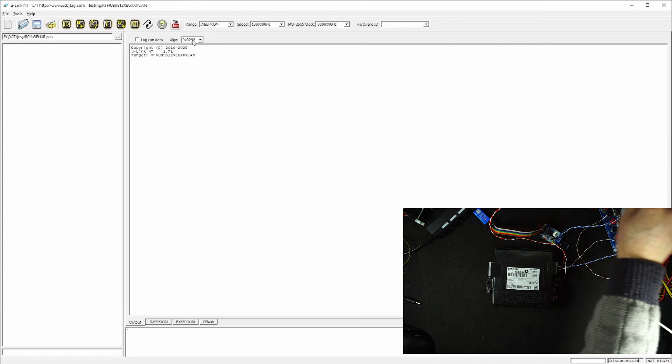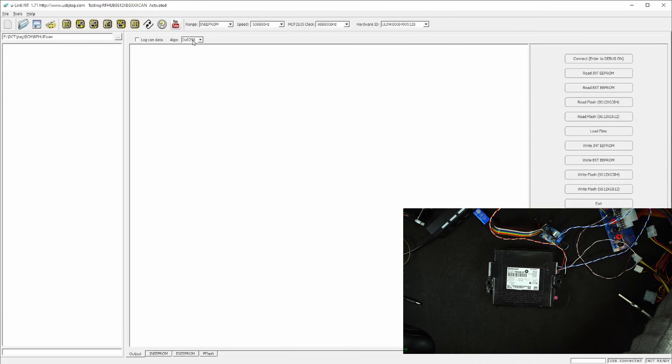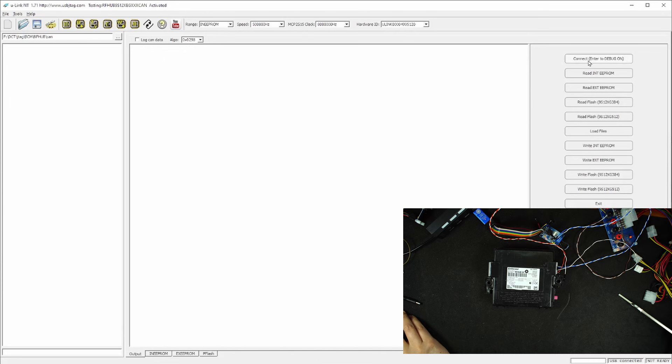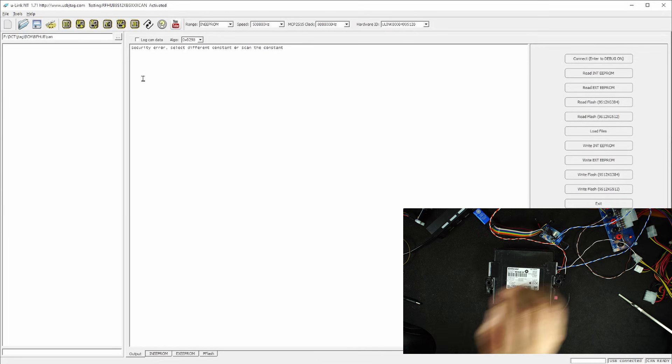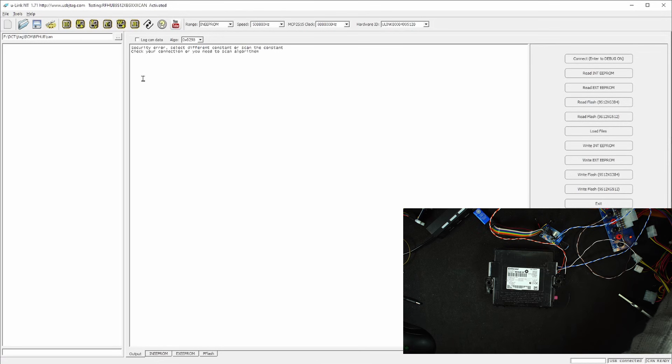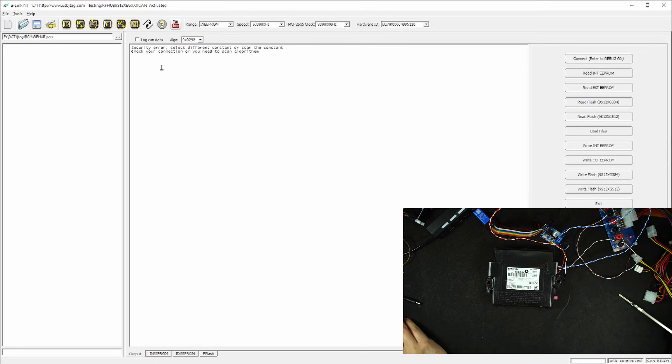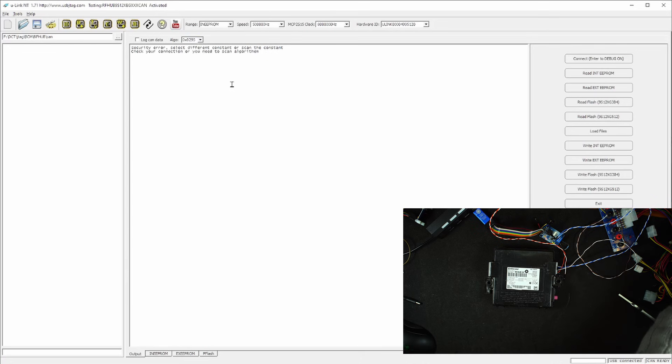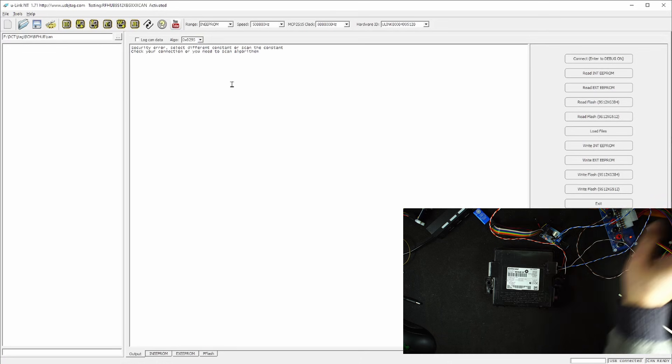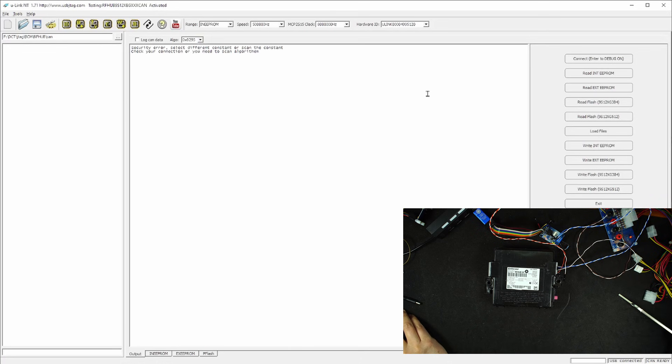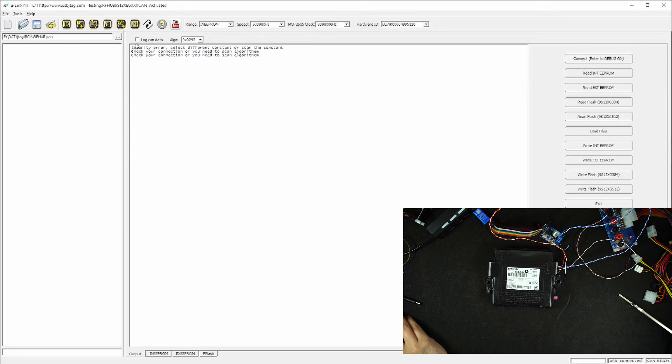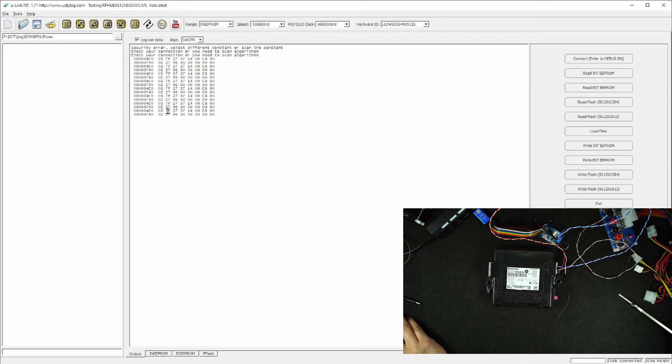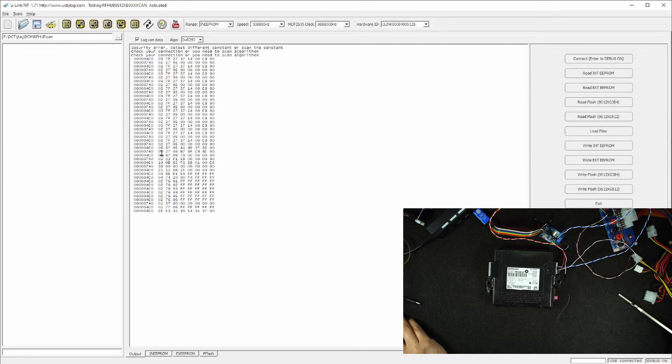By trying it, it will tell me the security error, which means I need to select different constant or different algorithm. I know this algorithm is 295, so I'm going to select 295 here. And then I power on the RFHub. Wait a little bit longer and let's connect. So I can check here to see the trying, trying. And it found the algorithm. So sometimes when it says check connection, you need to be patient. And we found it.